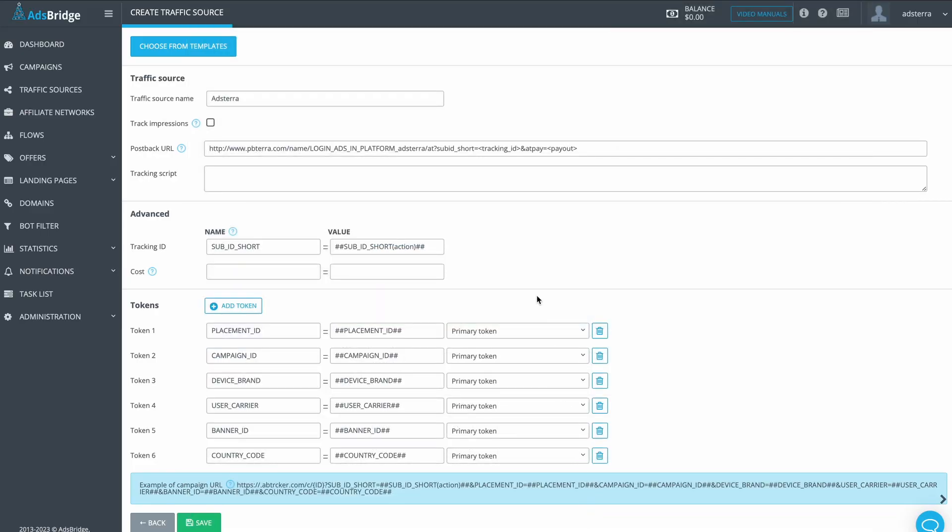As you can see, all the placeholders are already added. You will be able to find all this information in the AdsBridge statistics. This is the key to optimize your traffic for best results.